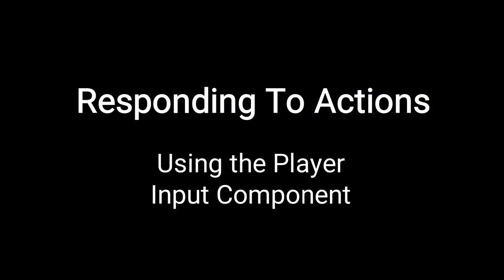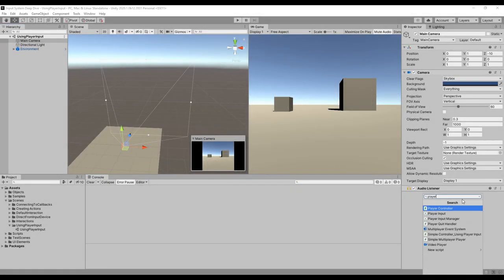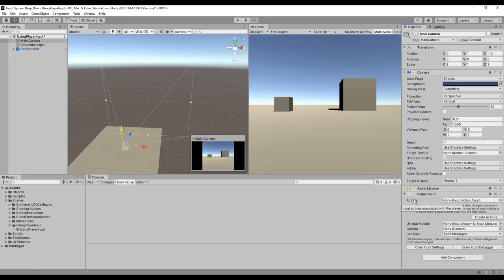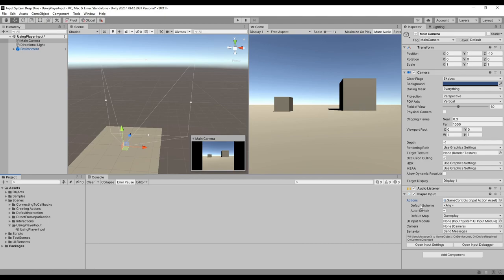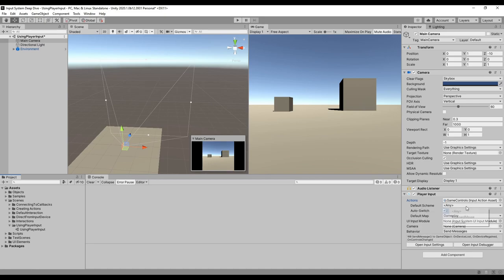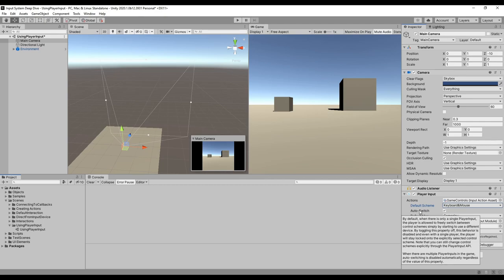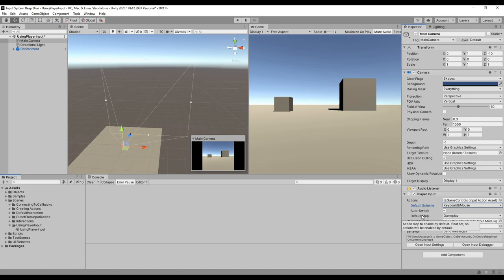The easiest way to respond to actions is probably by adding a Player Input component to a game object. The first thing you need to set is which input action asset to use. The next option is the default scheme, which tells the game which control scheme to try first. The auto switch setting determines whether the player can automatically switch control schemes. The default map decides which action map is enabled by default — if you don't select one, no actions are enabled and you'll have to enable them in code. You can always enable or disable any actions through code.